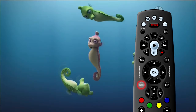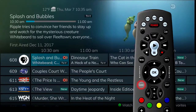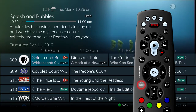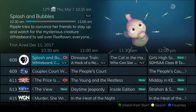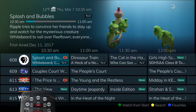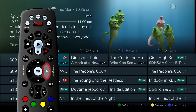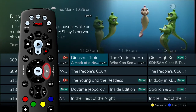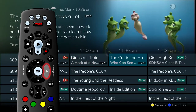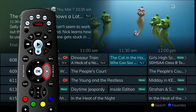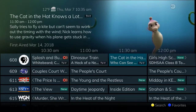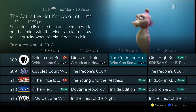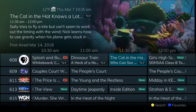Press the Guide button on the remote control to view the programming schedule. Information about the show you are watching will display at the top of the screen. Other channels and programming will show at the bottom. Use the left and right arrow buttons to move within the guide and highlight programs on a channel one at a time. As you move through the guide, a description of the highlighted program displays at the top of the screen.